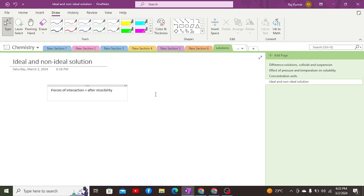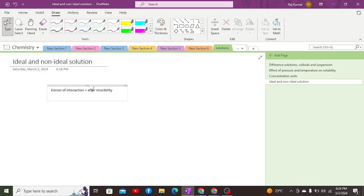In the case of a non-ideal solution, the forces of attraction between solute-solute and solvent-solvent before and after miscibility are changed. Before miscibility these forces of interaction can be stronger, and after miscibility they may be weakened or strengthened depending on the type of reaction — exothermic or endothermic — occurring.